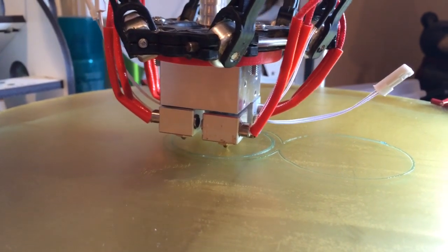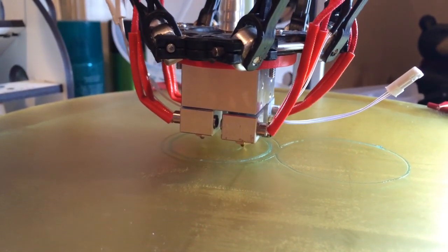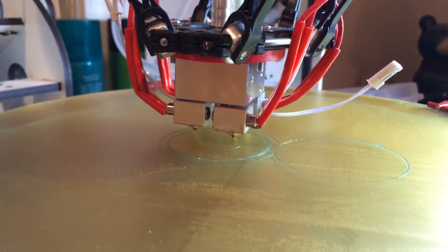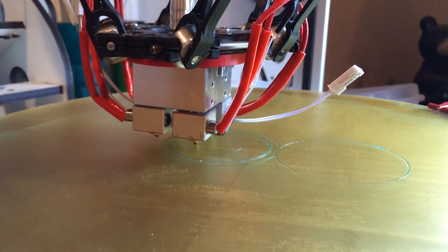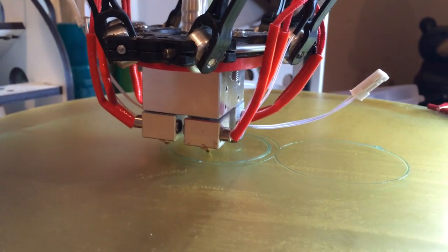This is the first print with it cracking. We only have one extruder and one hotend hooked up right now.